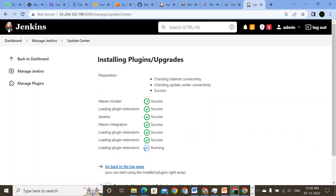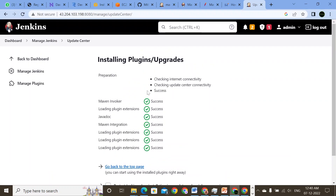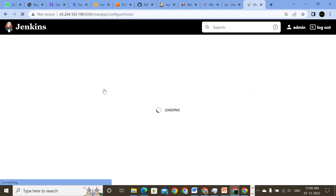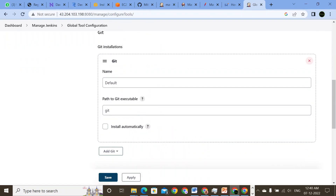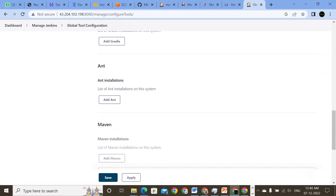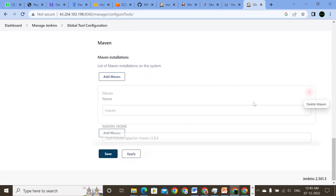Since I've already installed it, it is showing the extension. If we are doing an installation for the first time, we will have an option to install Jenkins without restart. So we install and restart — we have to do that. Once it is done, we will come back to Manage Jenkins again and go to Global Tool Configuration.